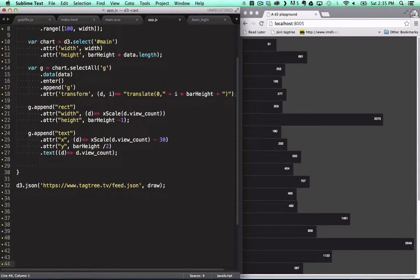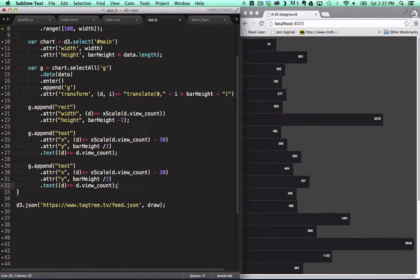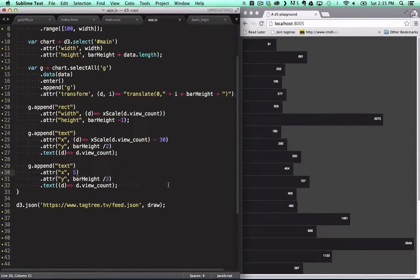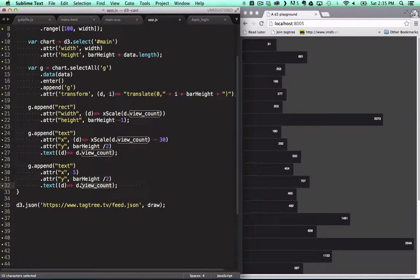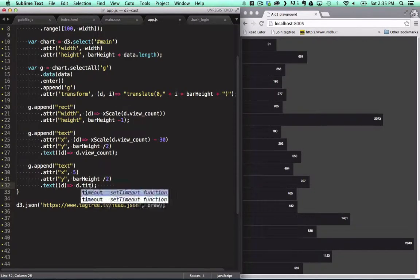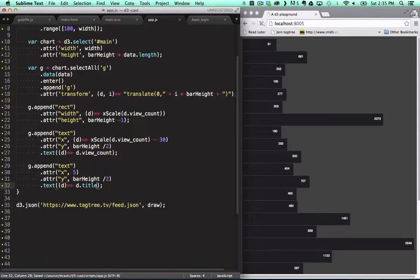We want to show titles of our screencasts, so we duplicate this text rule here and set its X position five pixels from the left and we return the title from the function not the view count.